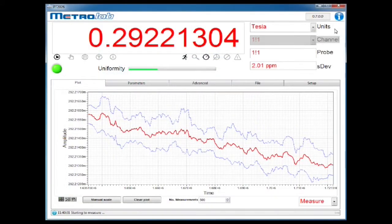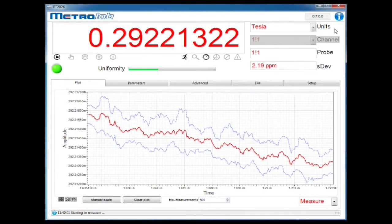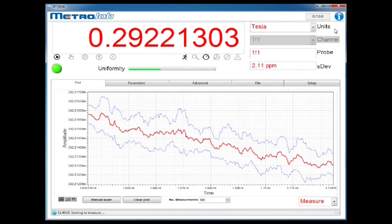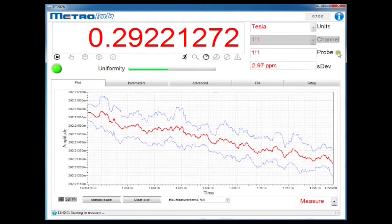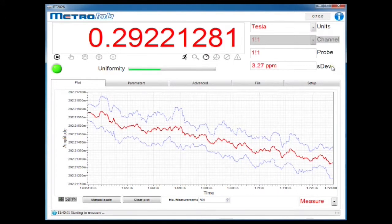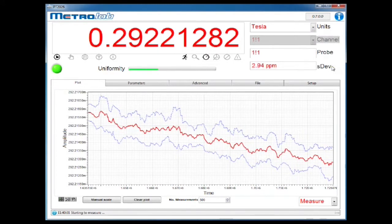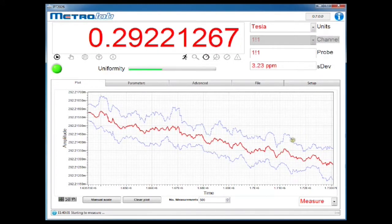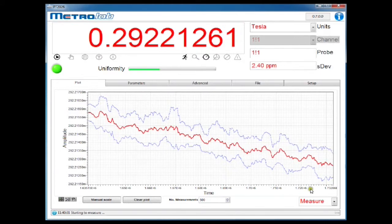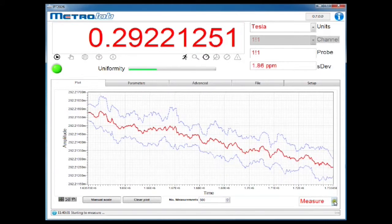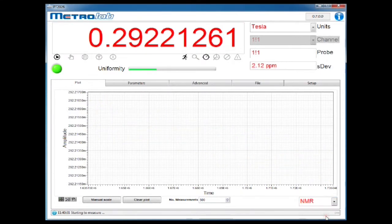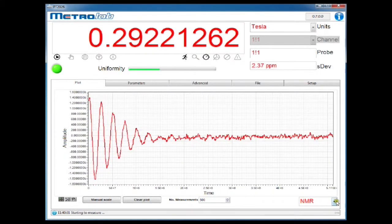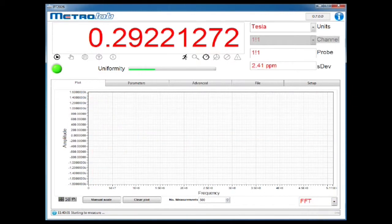The main screen shows the flux density in the units of your choice, textually as well as on a strip chart display. If you've selected measurement averaging, you'll also see standard deviation of the measurements, shown as error bars on the plot. You can also display the NMR signal, or the spectrum showing the NMR resonance peak.